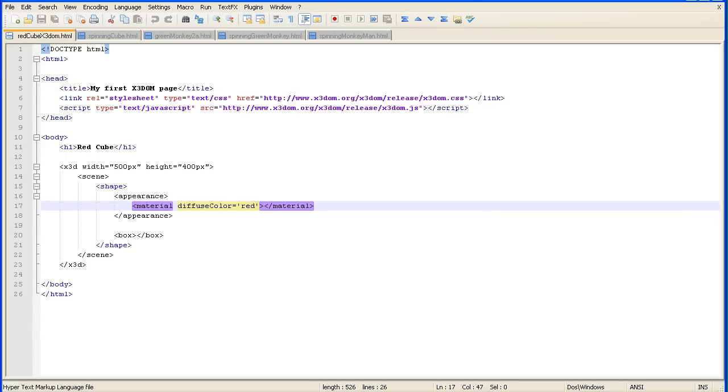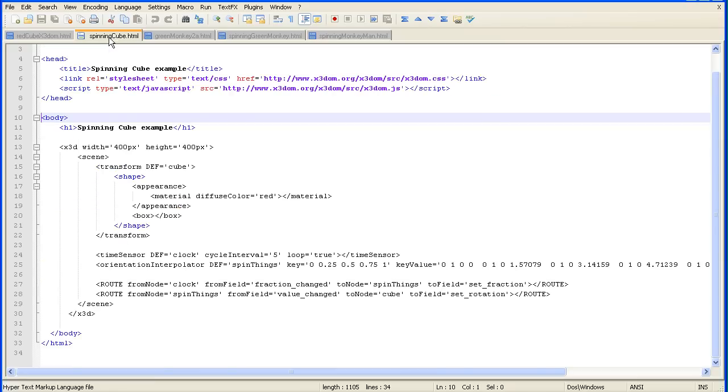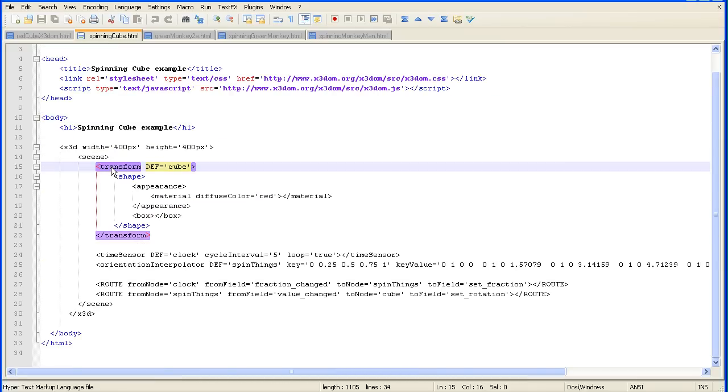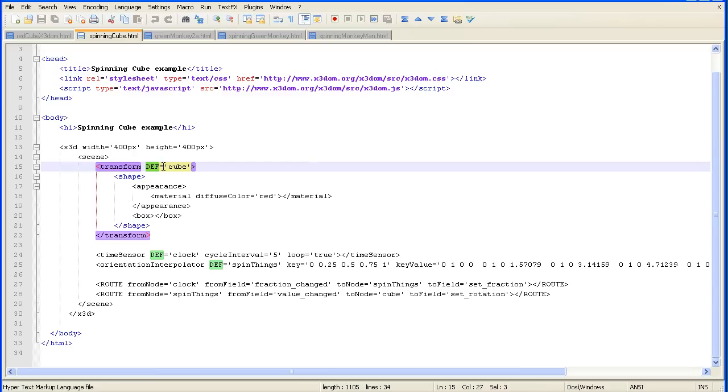What are the extra lines of code we need to add to make the red cube spin? If we look at the beginning part of the X3D data, we've added a transform tag wrapped around the shape to say we're going to transform that shape, i.e. rotate it. The transform must be given an ID and we've called it cube. They don't use an ID attribute, they use a DEF='cube' attribute.